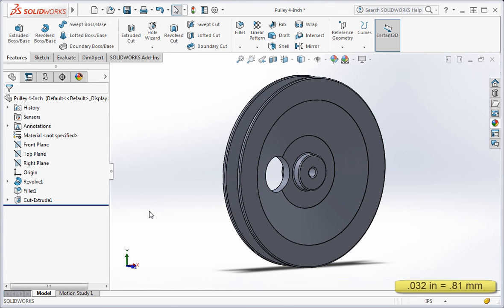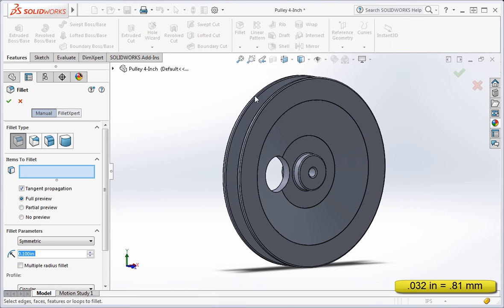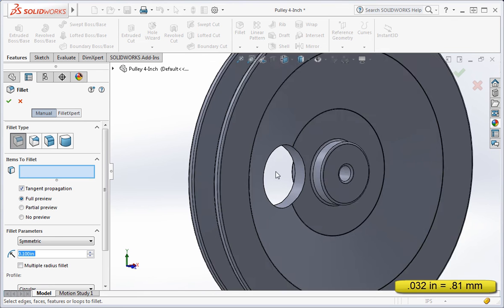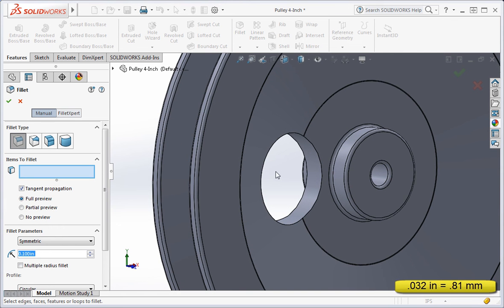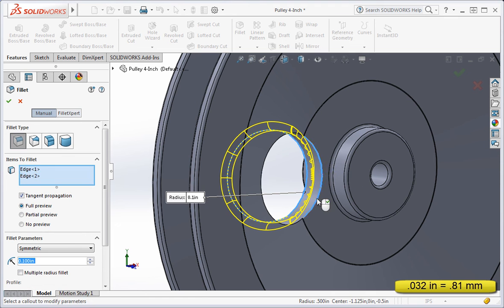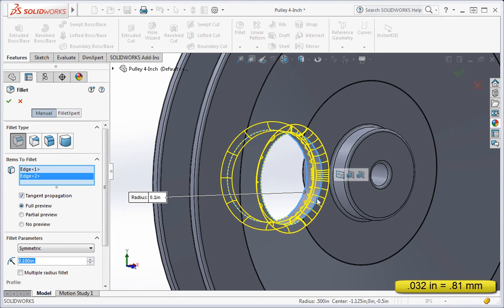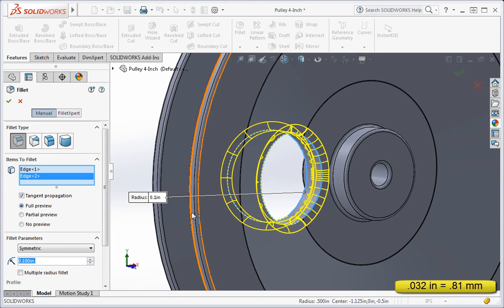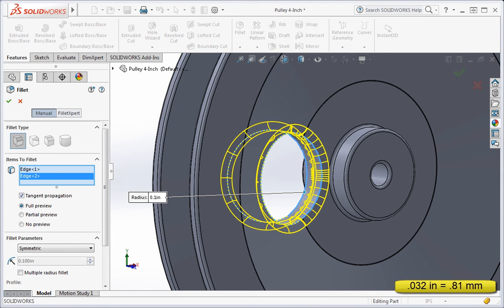Now add a 32 thousandths fillet on the sharp edges of the hole. Select the edges. And then click in the window and add the dimension. Now type the enter key twice.